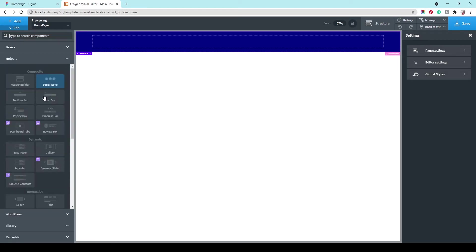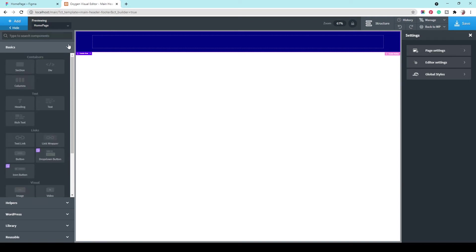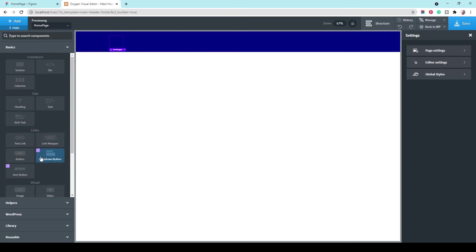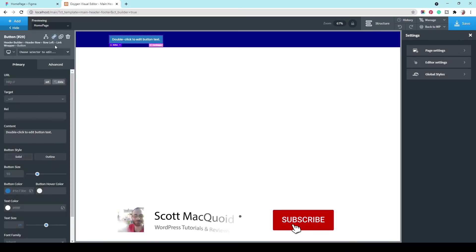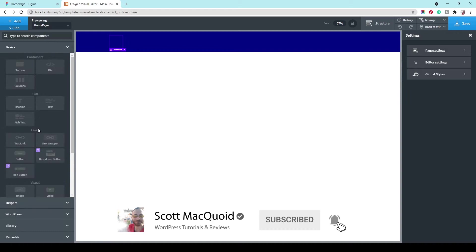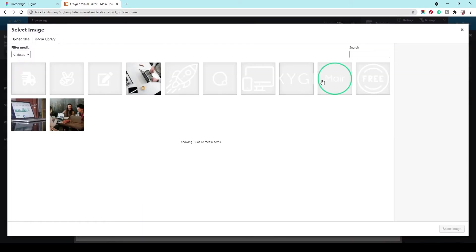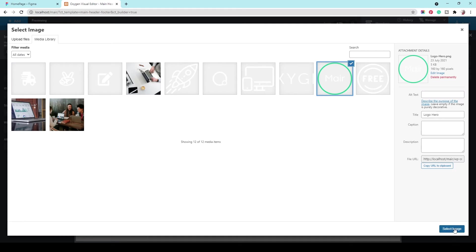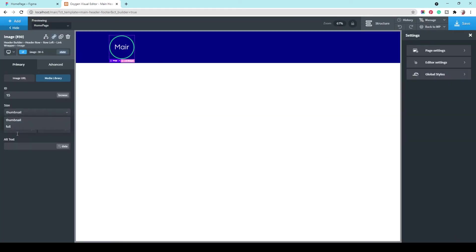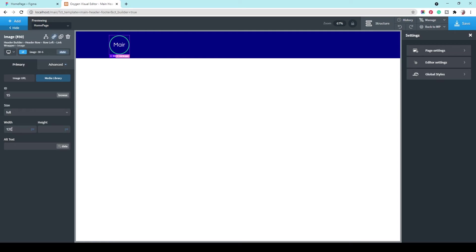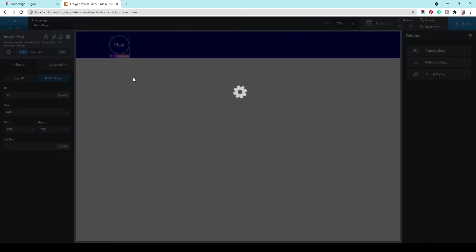Now let's add a link wrapper. Let's add an image to that and choose our logo from the media library. Let's set the width to 120. Yeah, that's good. Let's save.